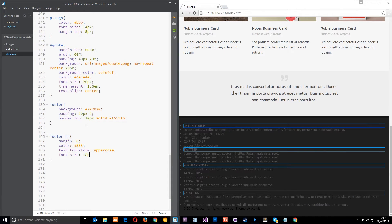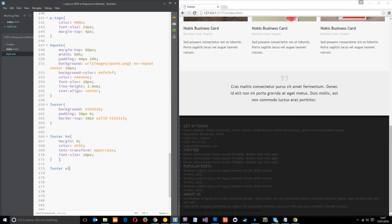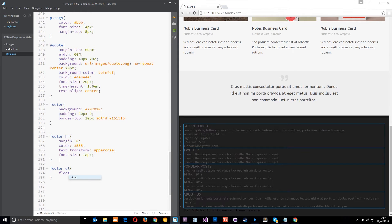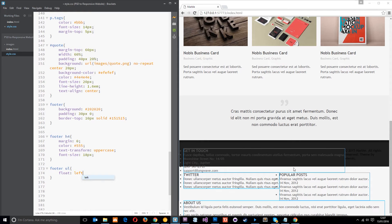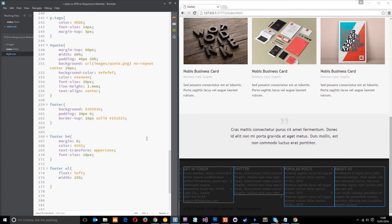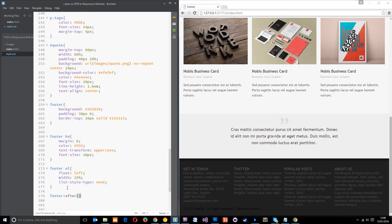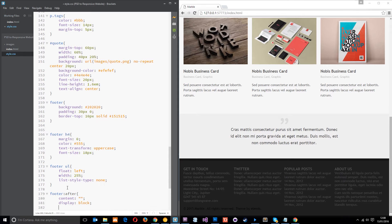Now let's target the ULs in the footer — footer ul. We're going to float each one to the left. That's collapsed the footer height, but we'll do the clear floats trick in a minute. The width is going to be 25% — exactly a quarter. Then set list-style-type to none. To clear the floats, we use footer::after with content empty, display block, and clear both — the technique from an earlier tutorial.